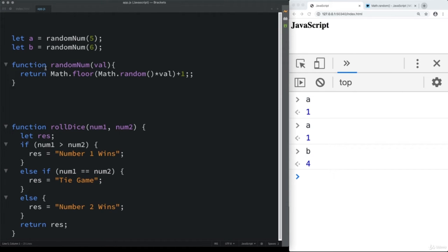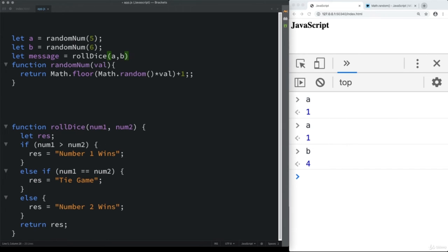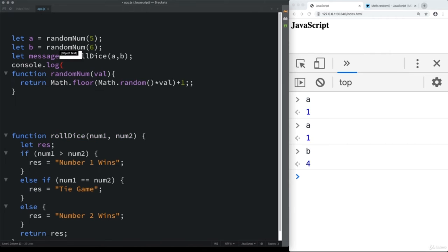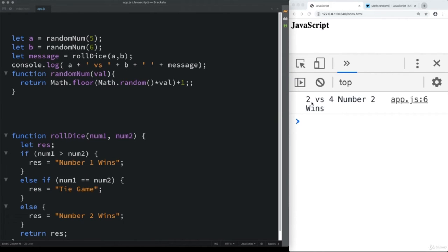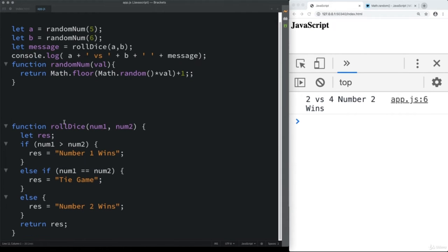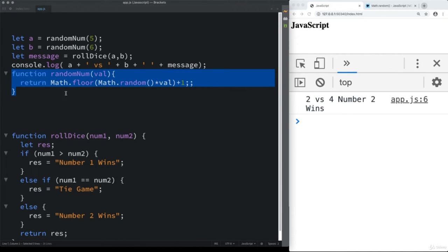Now we can take the values of a and b and generate a message using the rollDice function, passing in the two random numbers. Console log a concatenated string showing the dice values and then the returned message. We get output like '2 versus 4 — number two wins'. That's how we create randomness and use it within our code to generate unexpected values.